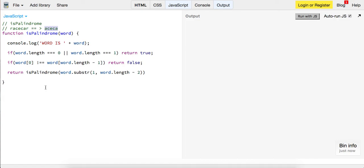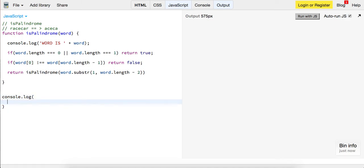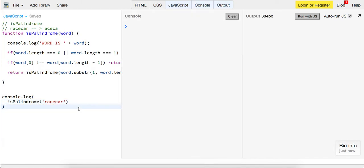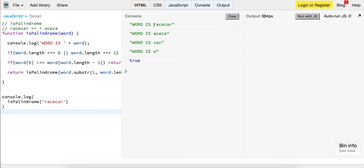So let's go ahead and try this out and this is pretty neat compared to the iterative approach. So we're just going to say is palindrome race car, so let's look at what we're actually getting here. So we're getting race car, that's the first time, and like I said, we're getting aceca.